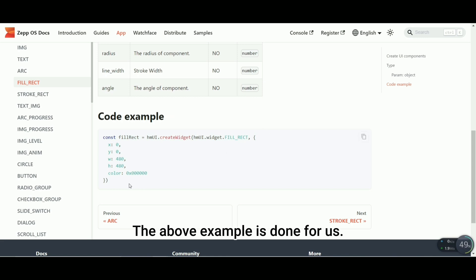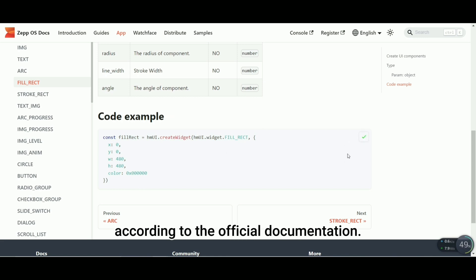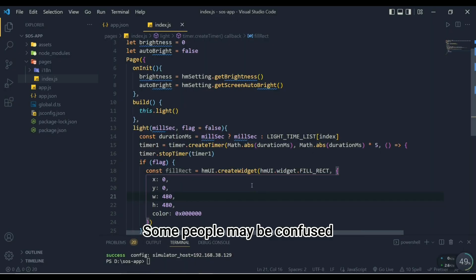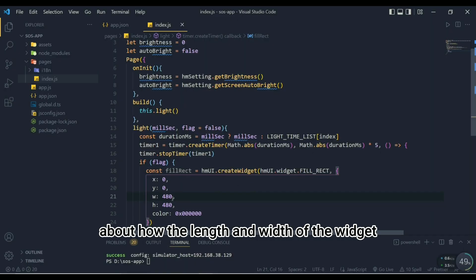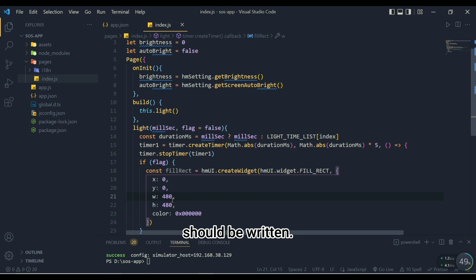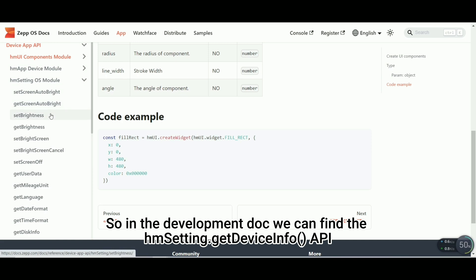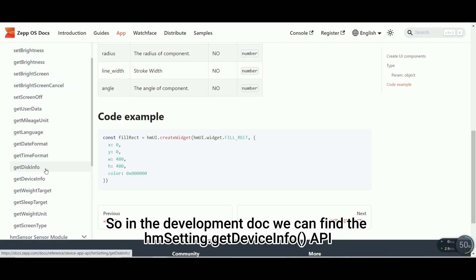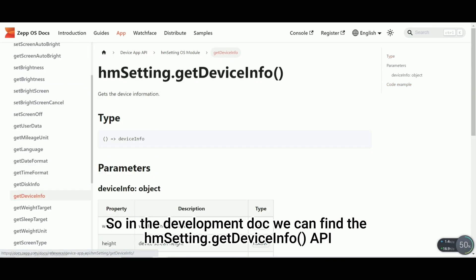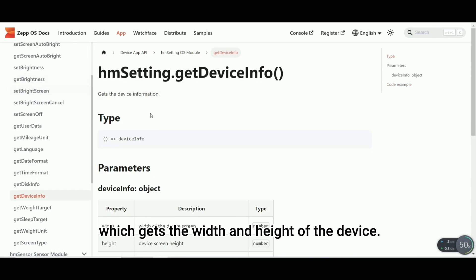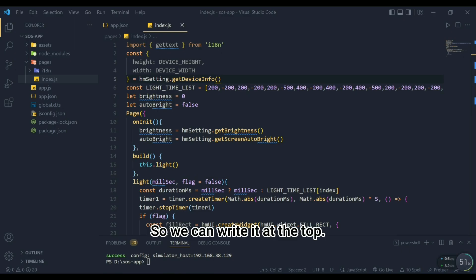This API can be found in the control module. The fill rectangle widget is used to draw a solid color rectangular area. The above example is done for us. We can write the code according to the official documentation. Some people may be confused about how the length and width of the widget should be written. Here we can obtain the length and width of the device. In the development doc we can find the HMM setting.getDeviceInfo API which gets the width and height of the device, so we can write it at the top.